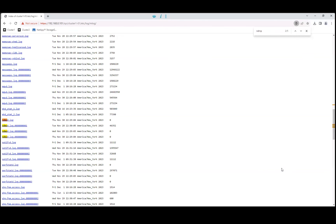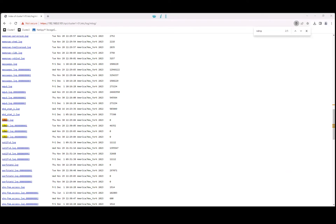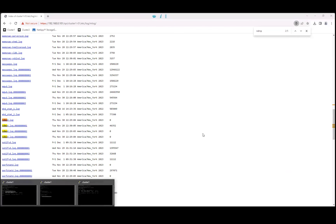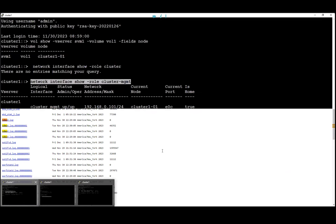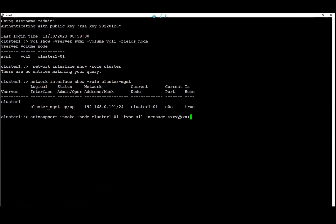Now we're going to show how to invoke autosupport. To invoke autosupport we're going to run this command. And in the message just add the case number and execute.